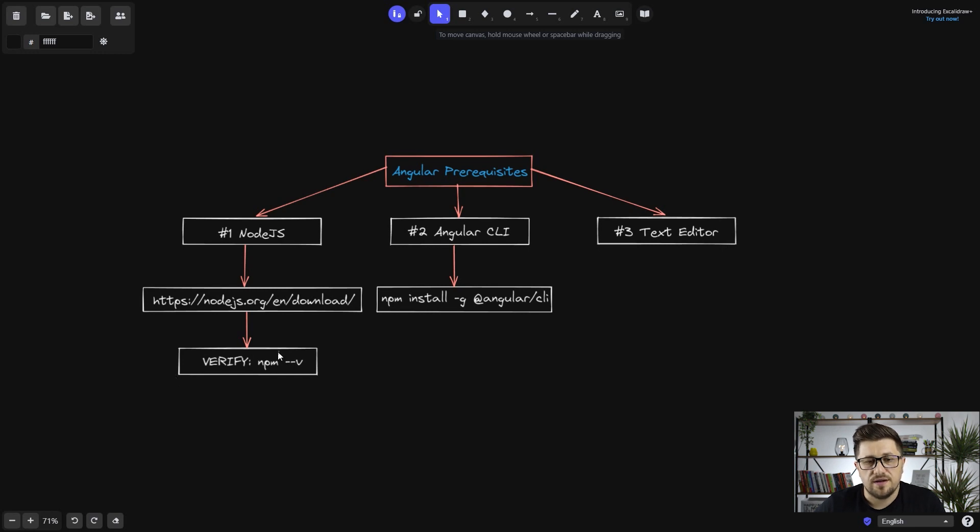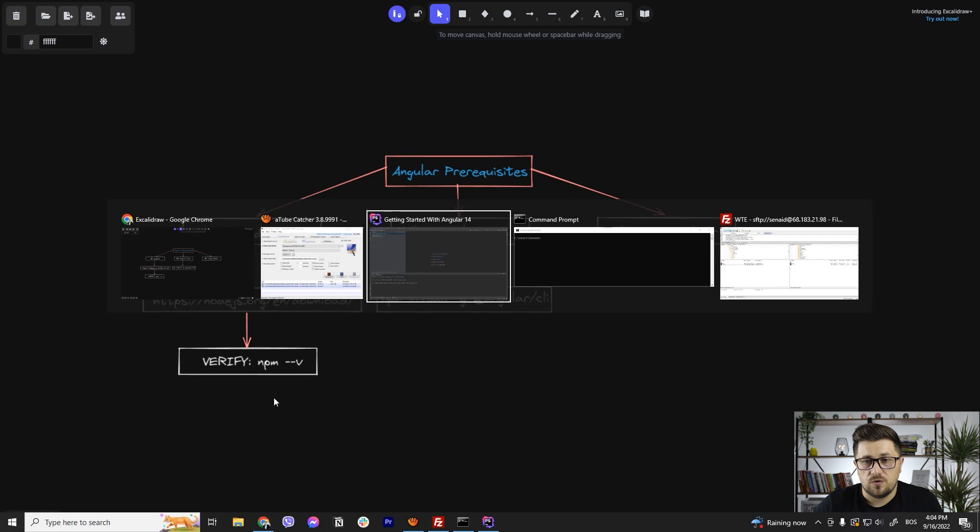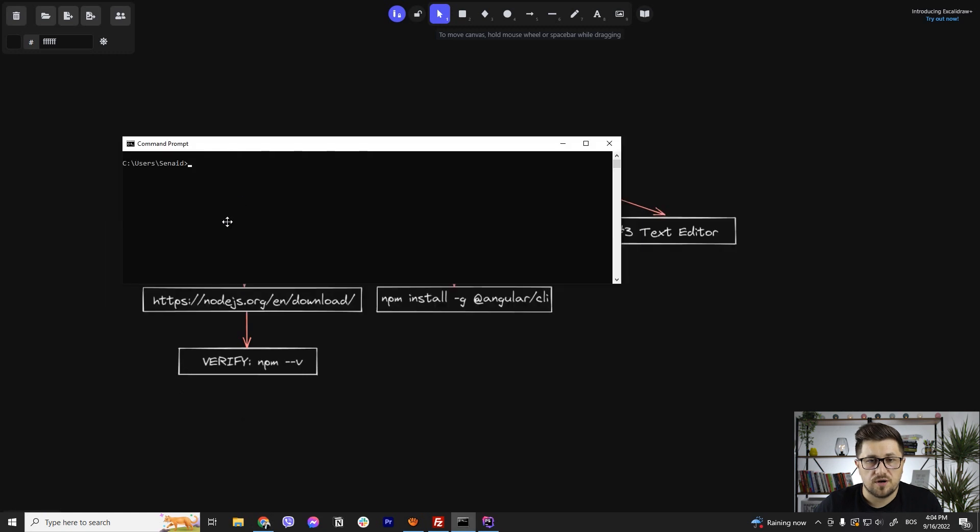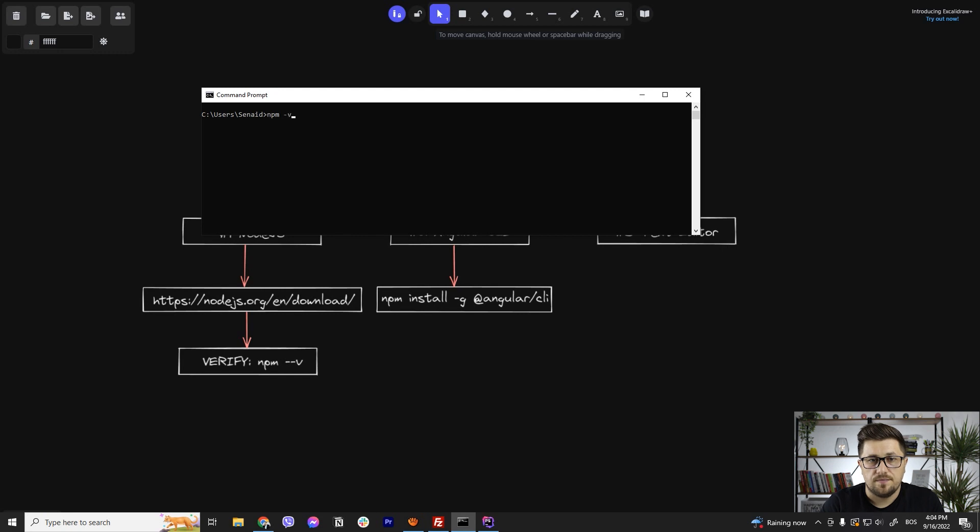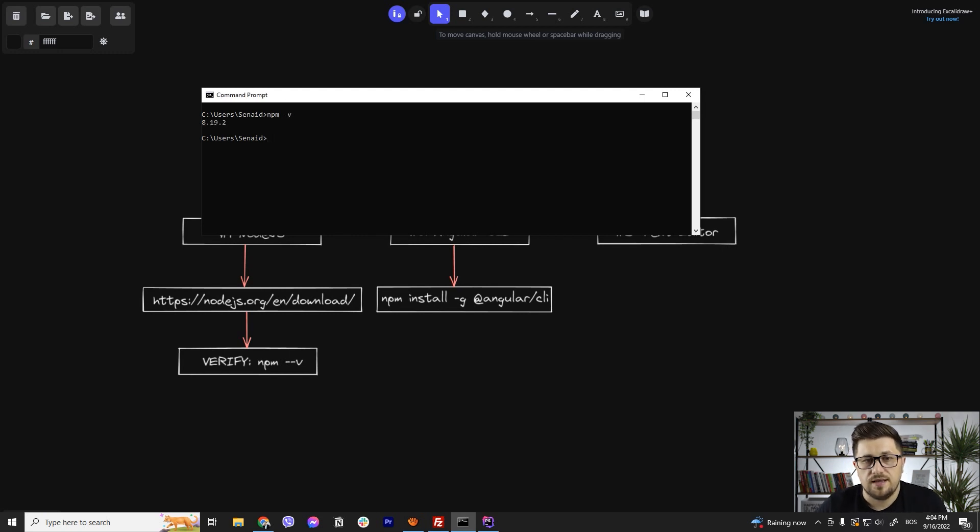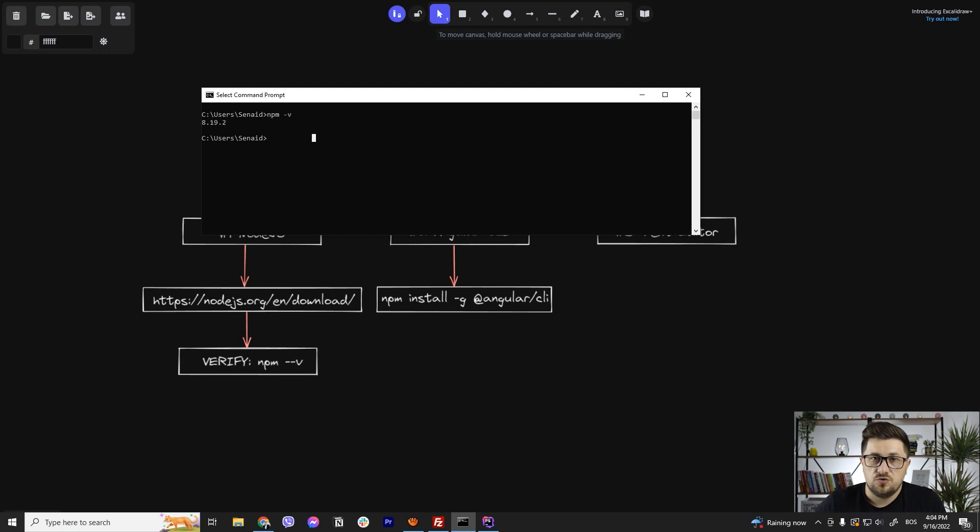And once you get that part done, you can easily verify by opening, if you are on Windows, you can open command prompt like I do here and then you can just say npm -v or --v and then if you get the version that you currently installed, that means that you have Node.js installed.